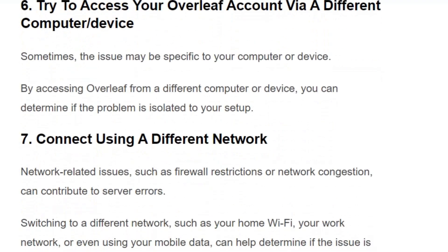Solution number 7: Connect using a different network. There might be a network-related issue where your ISP or router is blocking the connection for some reason. Switching to a different network, such as your home Wi-Fi, work network, or even mobile data, can help resolve the issue.